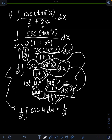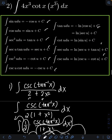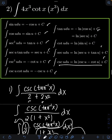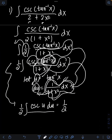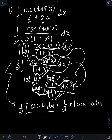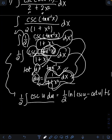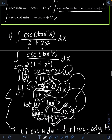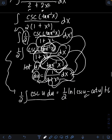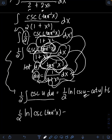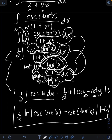So we have one-half times the integral of cosecant u du. Looking at the formula, the integral of cosecant u du equals ln of absolute value of cosecant u minus cotangent u. So we get one-half times ln of cosecant u minus cotangent u plus C. Transforming back u in terms of arctangent of x, the final answer is one-half ln of cosecant of arctangent of x minus cotangent of arctangent of x plus C.